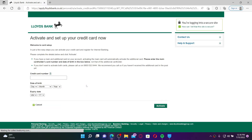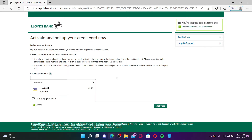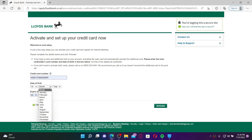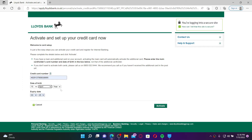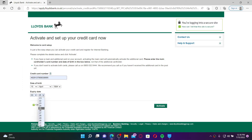Now go ahead and type in your credit card number that you'd like to activate for Lloyds Bank, and your date of birth by choosing from the drop-down, and select the expiry date of your credit card from the drop-down. Finally, after entering your credit card information, click on the 'Activate' button at the bottom right.